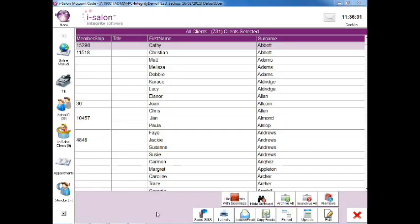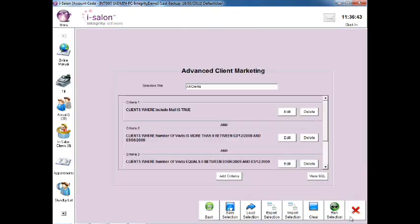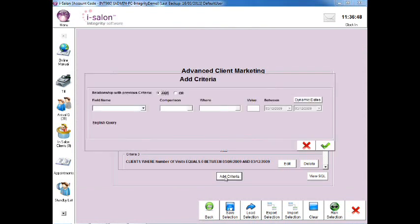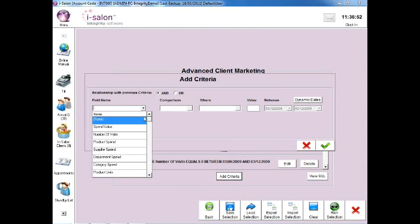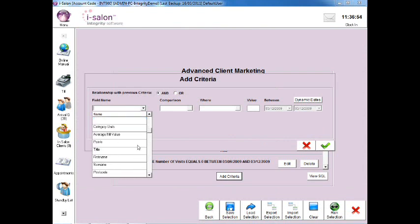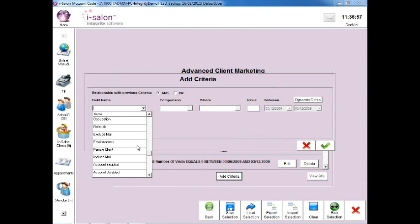If you want to narrow this list down further and locate only those clients who visited a certain team member, select the red cross on the bottom right of the screen and you'll return back to the Marketing Search criteria. Select the Add Criteria button and in the Field Name box select the drop down arrow and select the Regular Team Member option from the list.